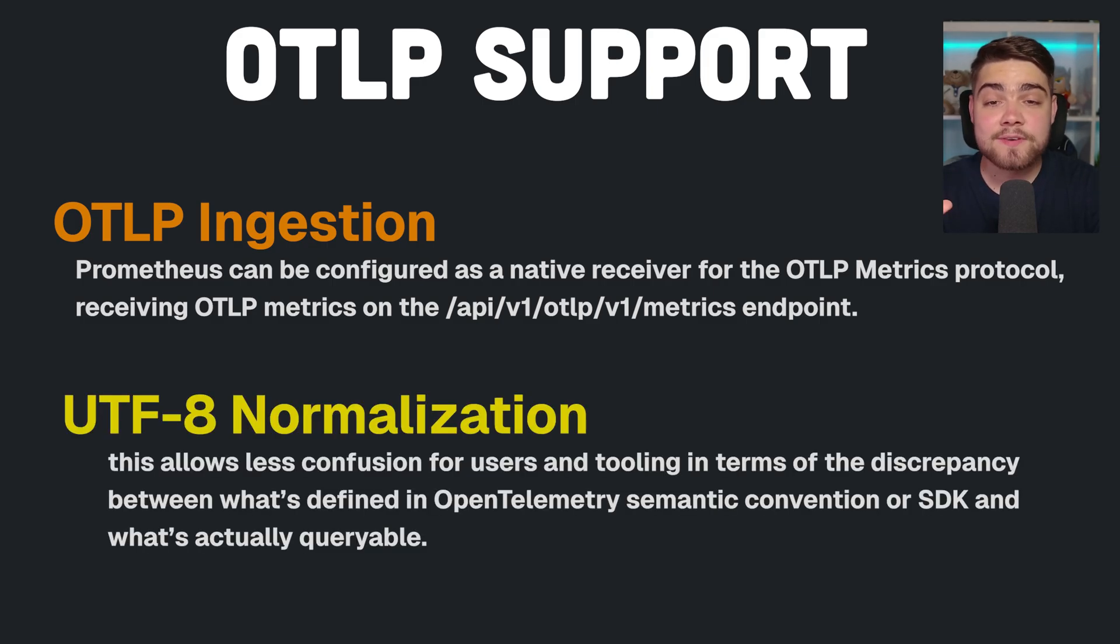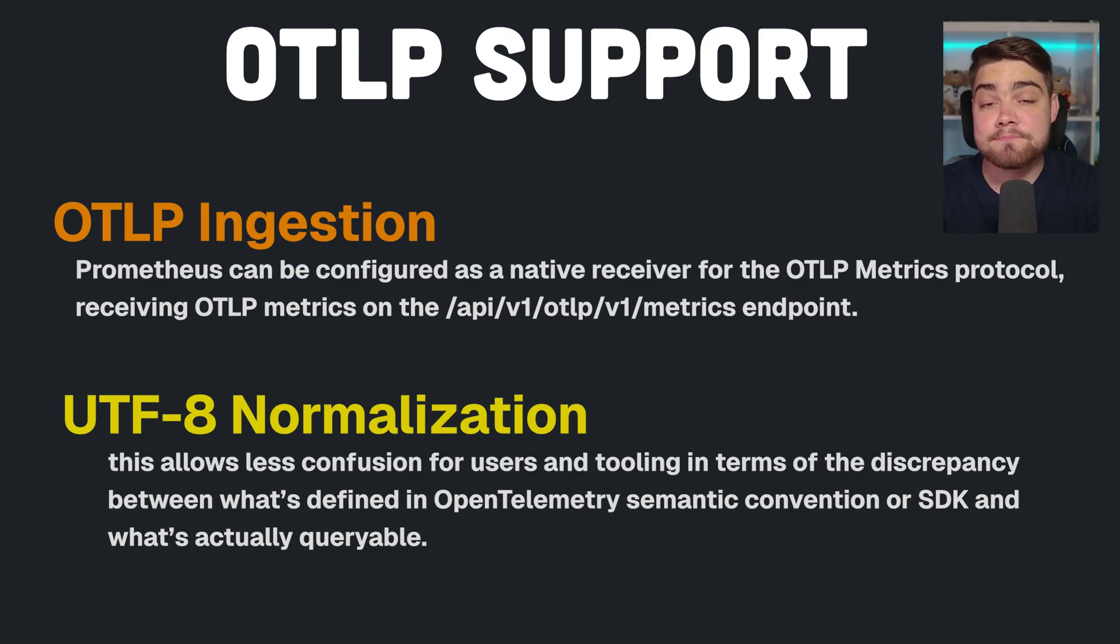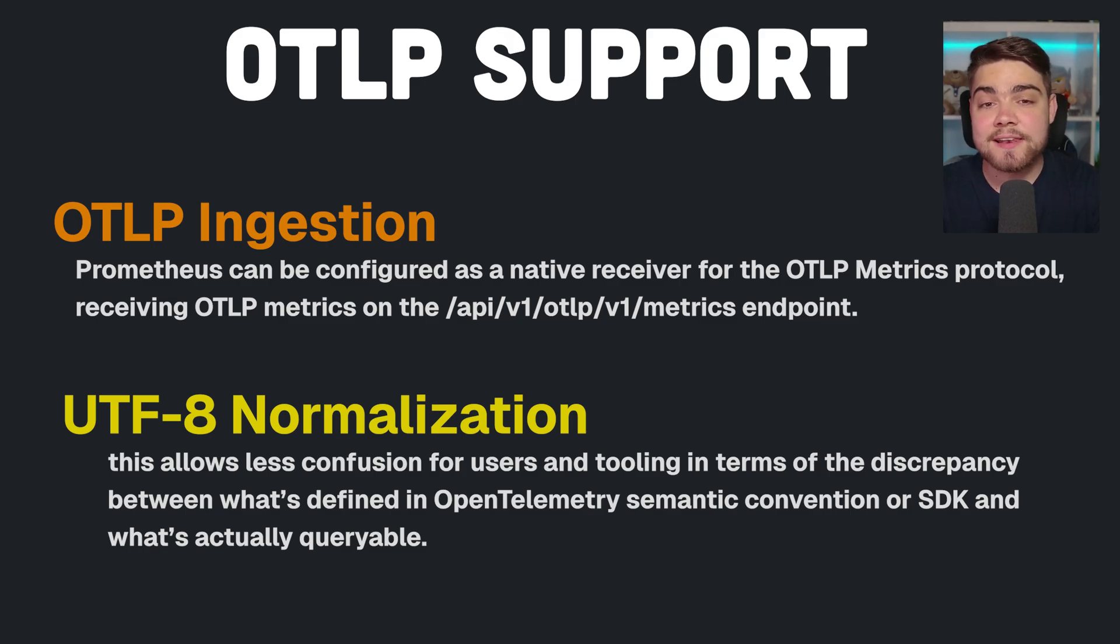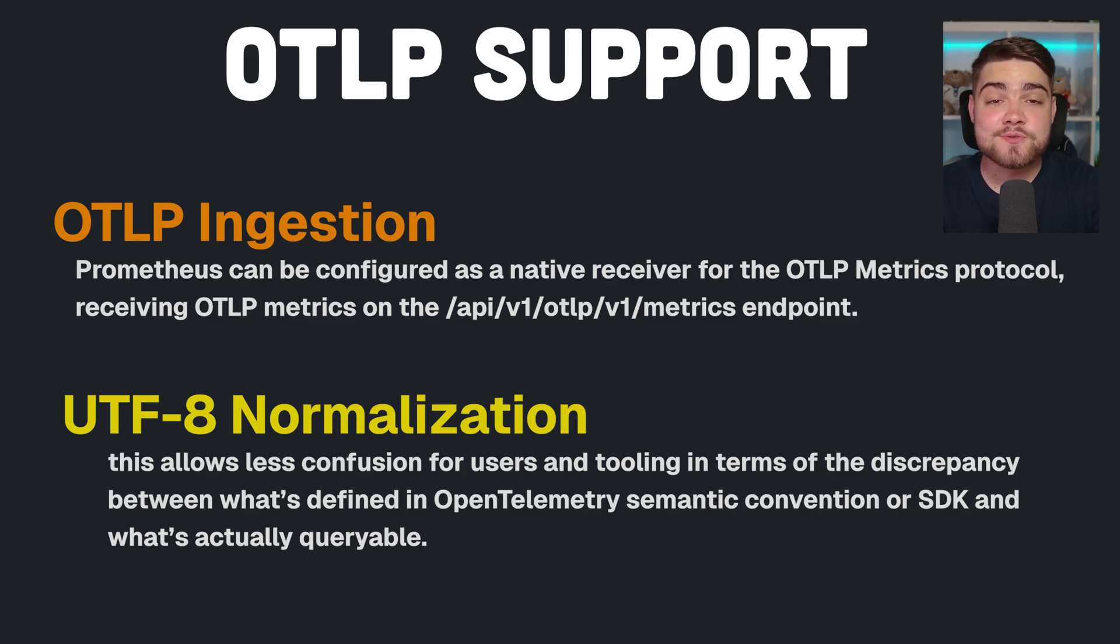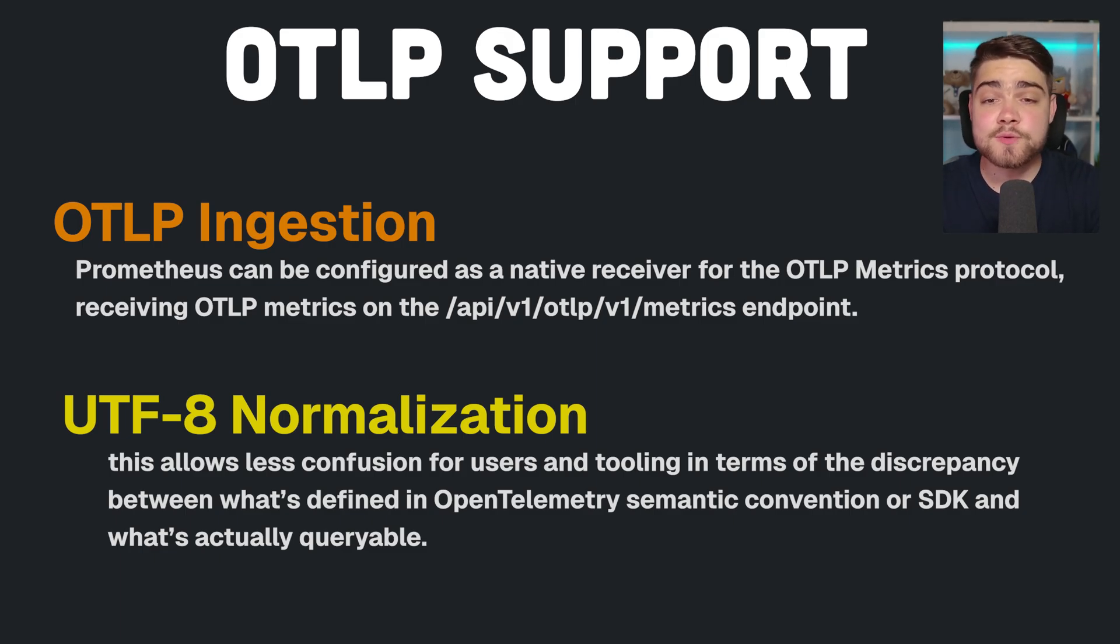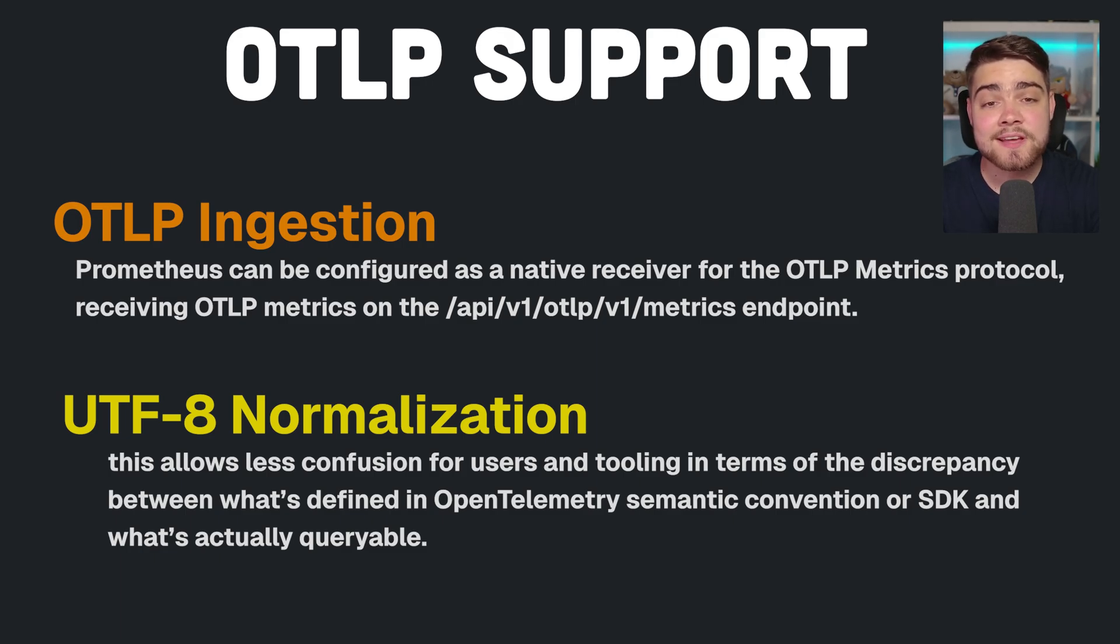Prometheus now also allows all valid UTF-8 characters to be used in metric and label names by default, as well as all of our label values. This support means there's no more adjustments to metric names like changing dots to underscores in the OpenTelemetry ones, so there should be less confusion between the OpenTelemetry semantic conventions and what you actually query in Prometheus.